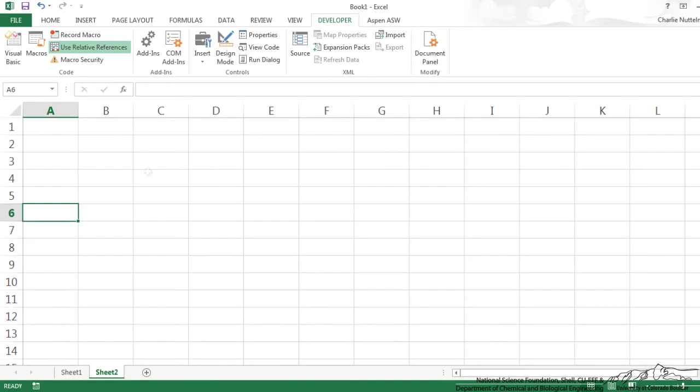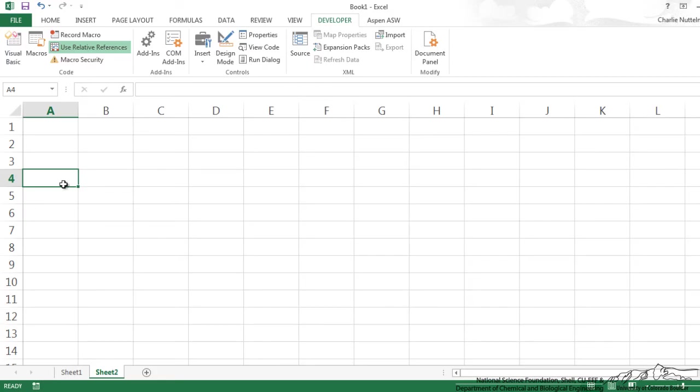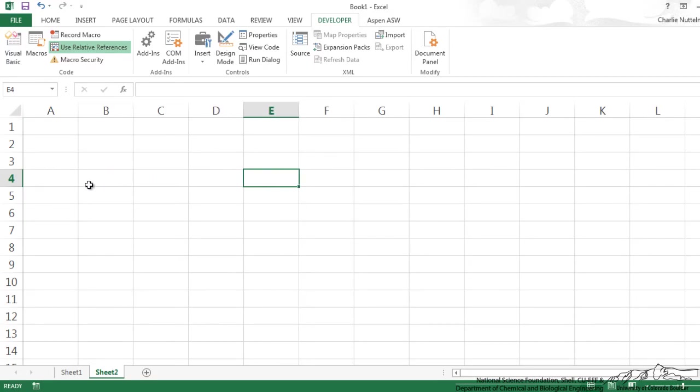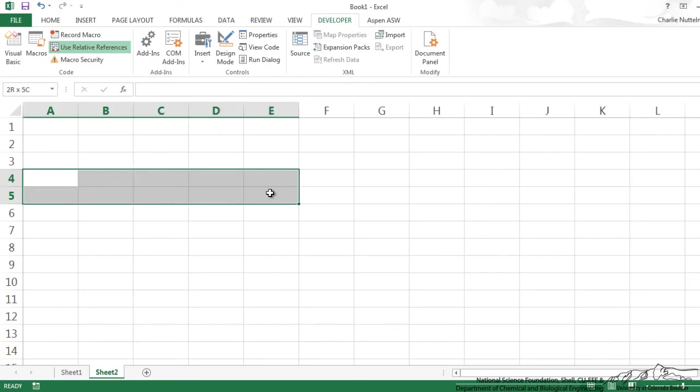First example, we want to be able to create a macro so that I can click a cell and then I can run the macro and it's going to put in five days of the week, Monday through Friday in five adjacent cells.